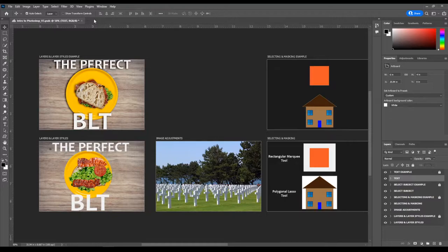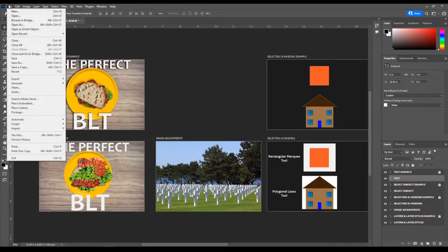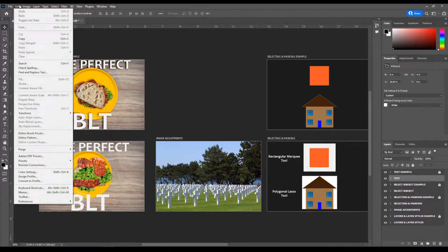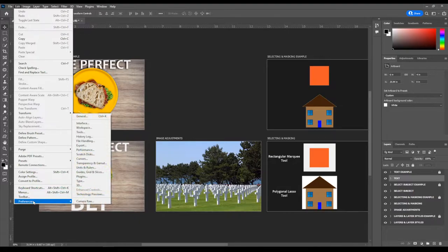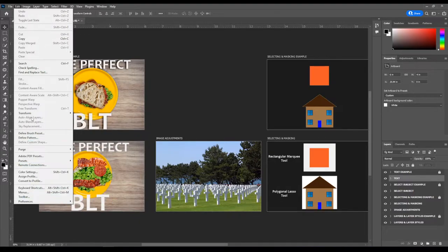The more projects you have open, the slower your computer is going to run, so if you're on a school-provided laptop you probably only want one project open at a time. At the very top we have our menus. The File menu is where we open files, save files, and import pictures into our projects. The Edit menu is where we can edit the size of pictures, edit our preferences, and mess around with color profiles.